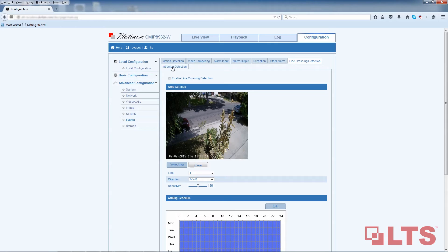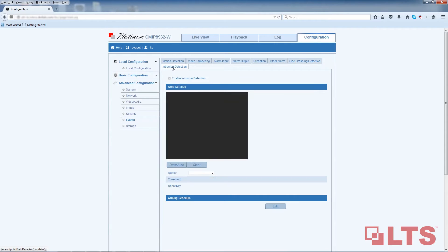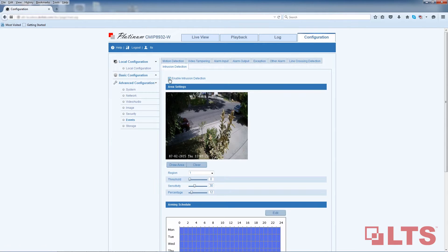For intrusion detection, it should be a tab right next to Line Crossing Detection, or on the second row at the top of your screen. Make sure the Enable Intrusion Detection box is checked off. Right below the video, next to Region, select one in the first drop-down menu. Next, click on the Draw Area button to create your outline or box.